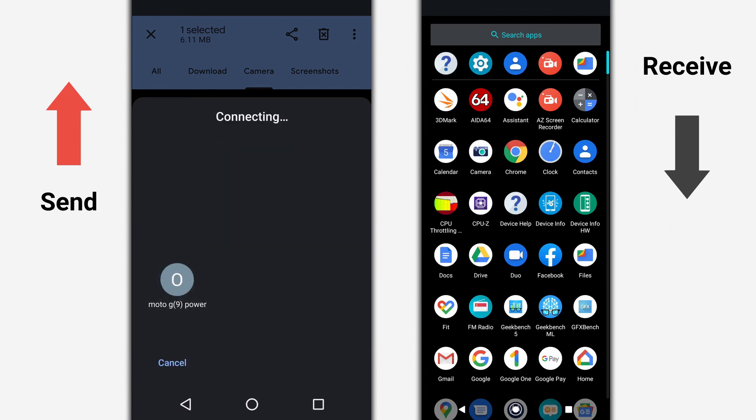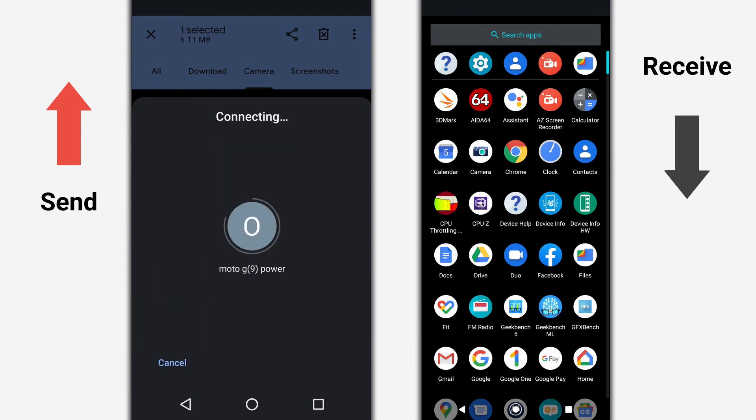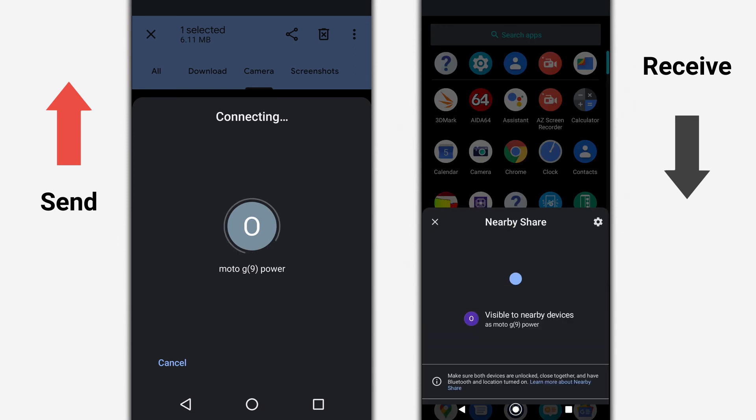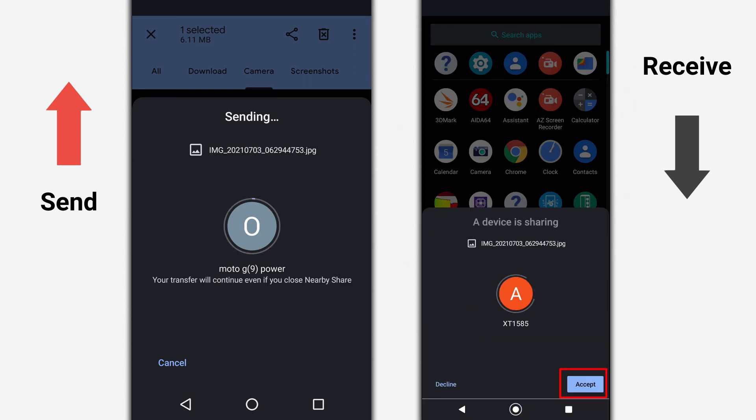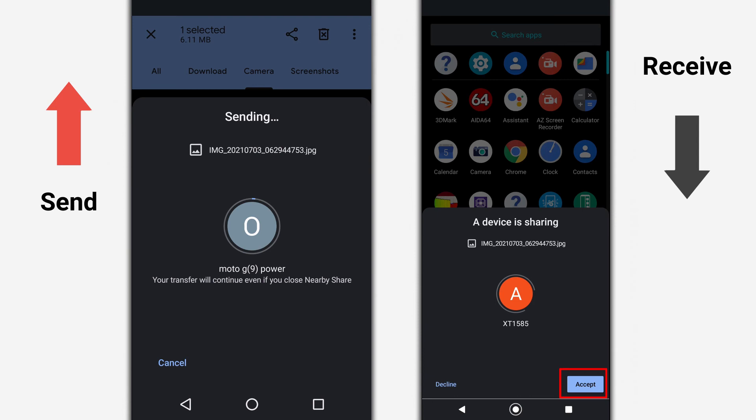Once detected, you must select the receiving device to send the file. And on the receiving device, confirm that you want to receive the file.